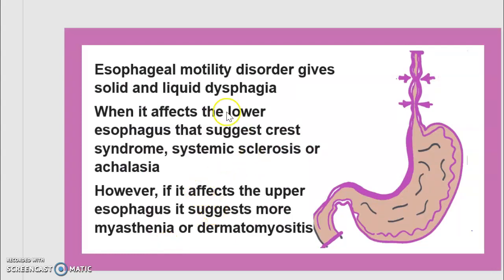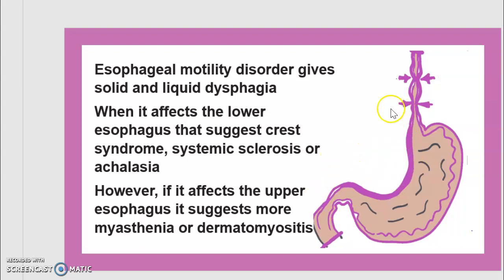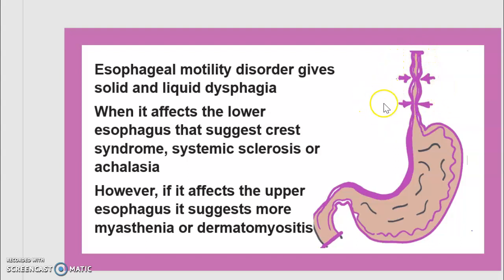The next symptom is esophageal motility disorder, which gives both solid and liquid dysphagia. When it affects the lower esophagus, that suggests CREST Syndrome, systemic sclerosis, or achalasia. However, if it affects the upper esophagus, it suggests myasthenia or dermatomyositis. Remember: lower esophagus points to CREST Syndrome; upper esophagus points to myasthenia and dermatomyositis.